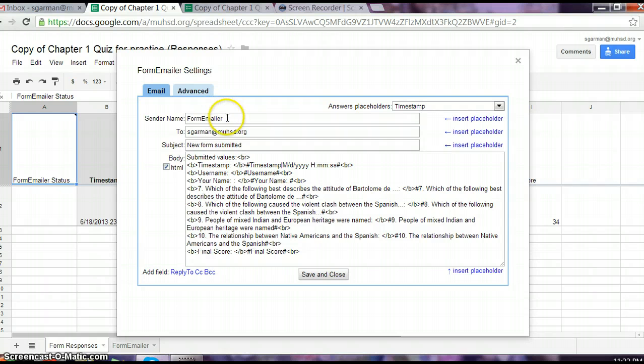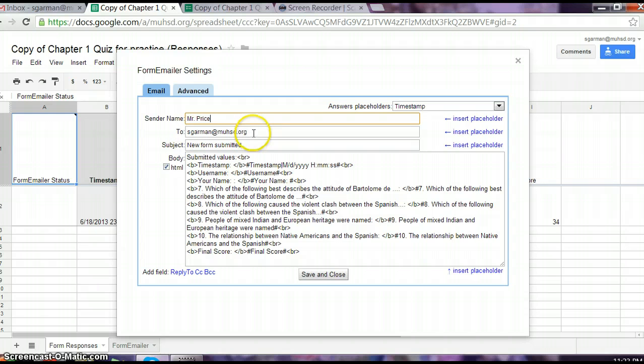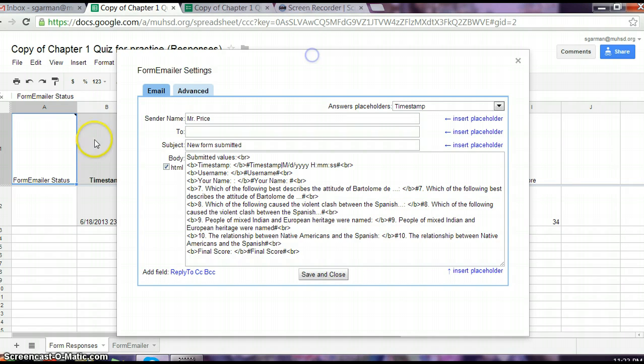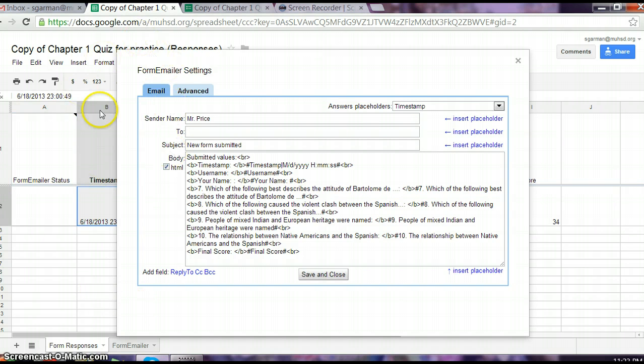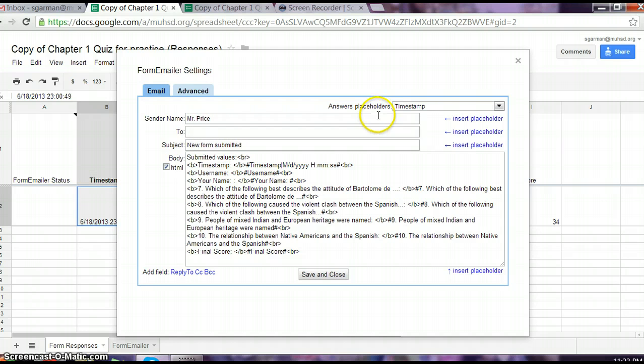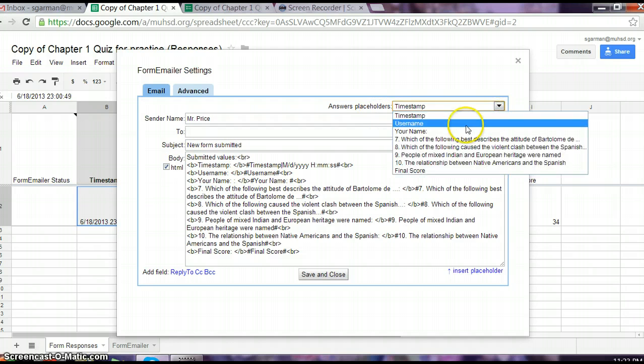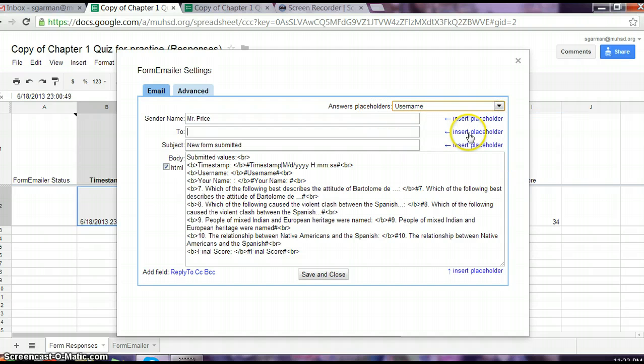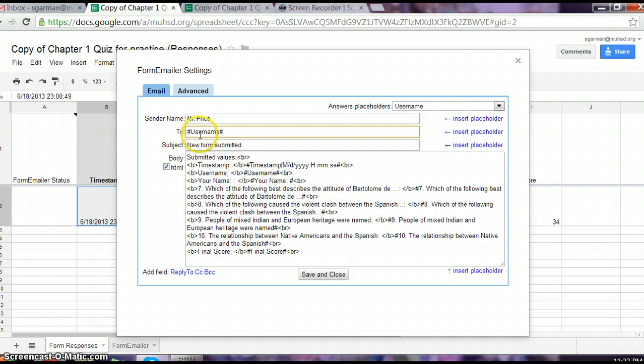You want the students to know who they're getting the email from, so just go ahead and type your name. You want Form Emailer to send to all your individual students, so it's going to pull their name from here. This next column over where it says username right here is going to be right here. You want it to be the username placeholder so that Form Emailer knows what email address to send the message to. If you click username and insert placeholder...